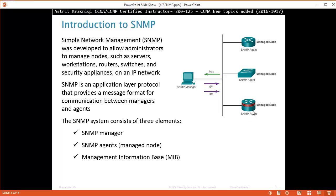Say that the SNMP Manager is running and the SNMP Agent is running on this Managed Node — this firewall. The SNMP Agent in the background is going to build the Management Information Base with all the status and variables on that router. Then the SNMP Manager will use messages like GET — for example, GET the status of such-and-such interface. After it gets that message, it will use something like SET. If it gets an interface administratively down, you can use SET to bring the interface up.